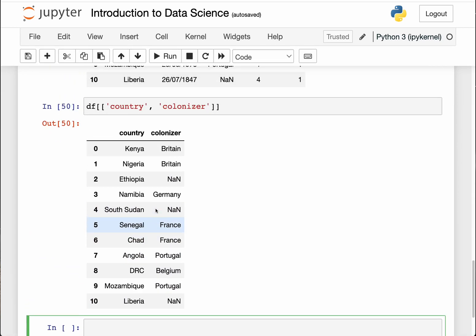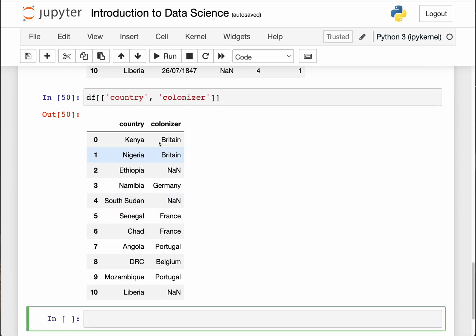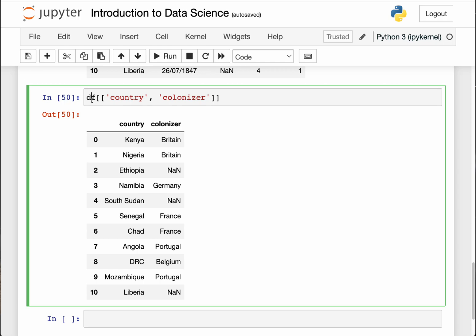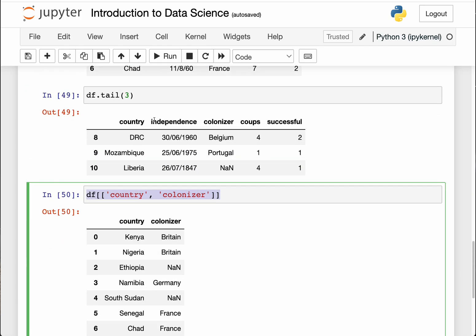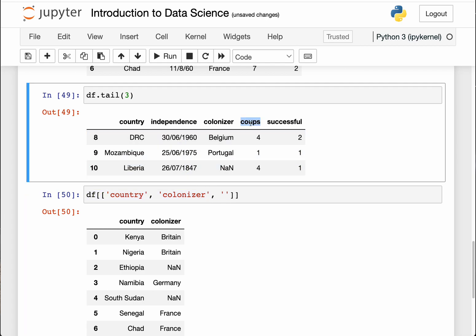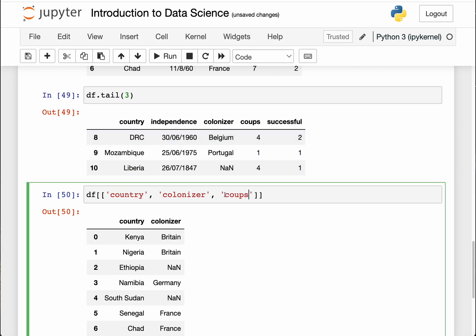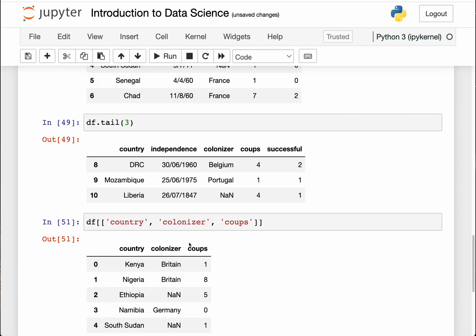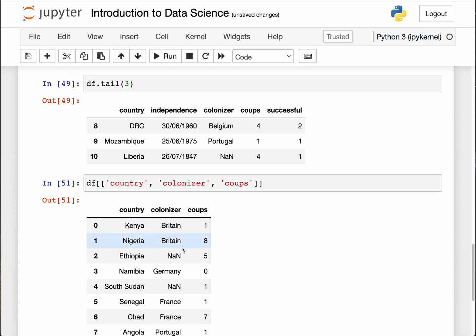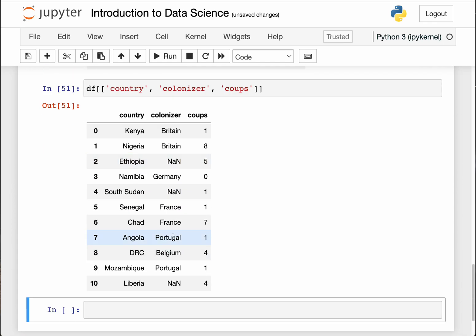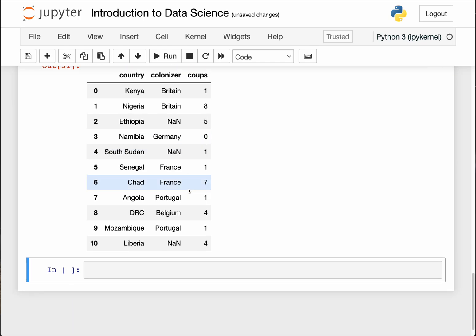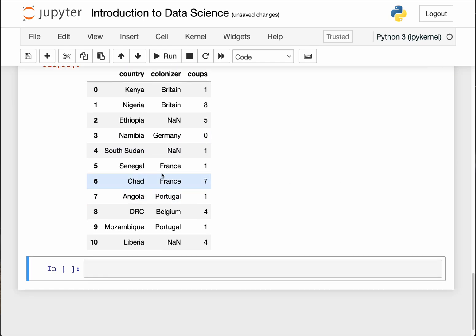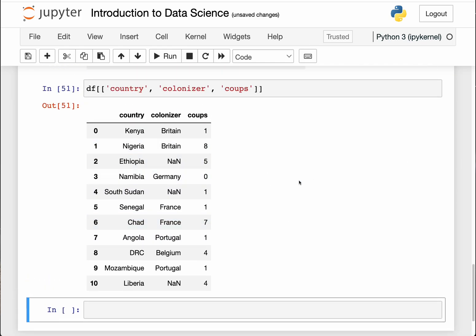This is how you select a few columns. Equally I can add a third column here. You can add as many columns as you want. Let me add 'coups', so those are like how many military coups each of these countries have had. It's only Namibia that hasn't had any military coup.